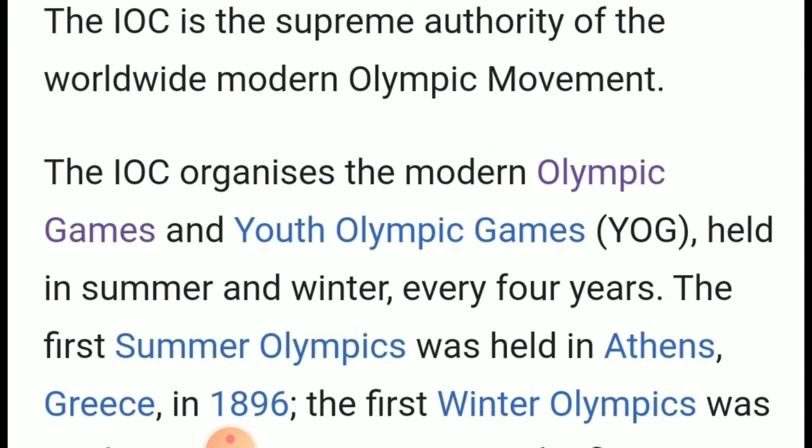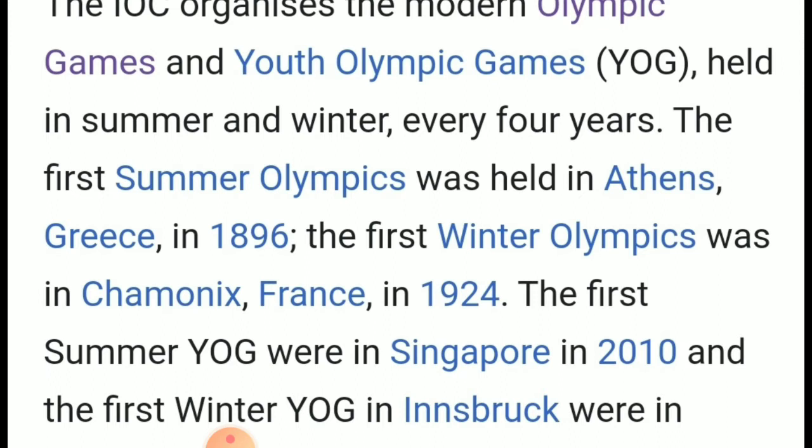The first Summer Olympics was held in Athens, Greece in 1896. The first Winter Olympics was held in Chamonix, France in 1924. Youth Olympic Games were organized for the first time in Singapore in 2010, and the first Winter Youth Olympic Games were held in Innsbruck in 2012.